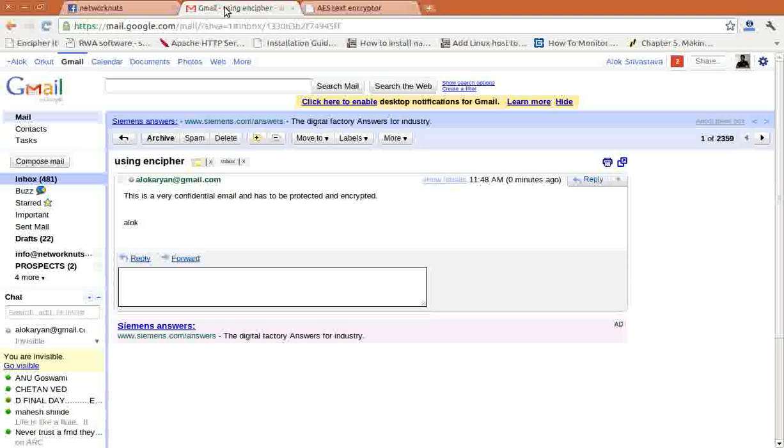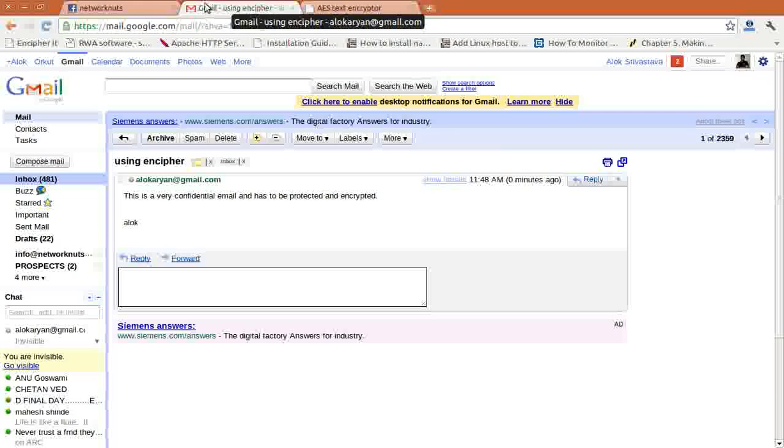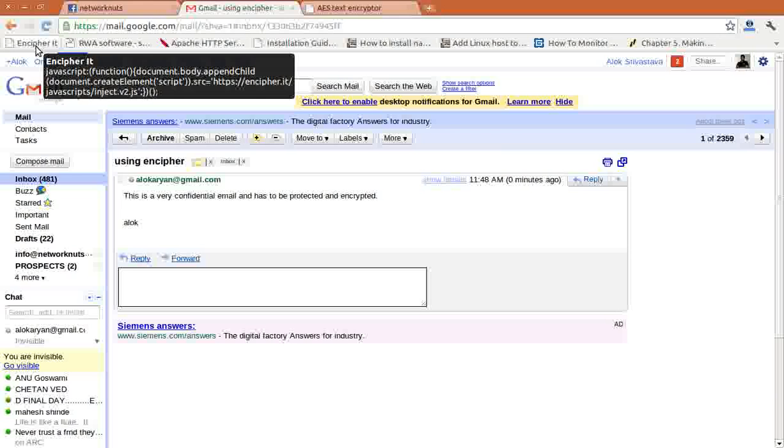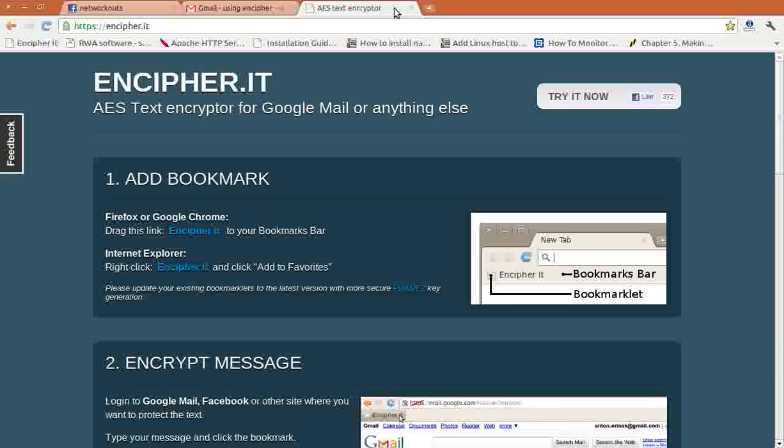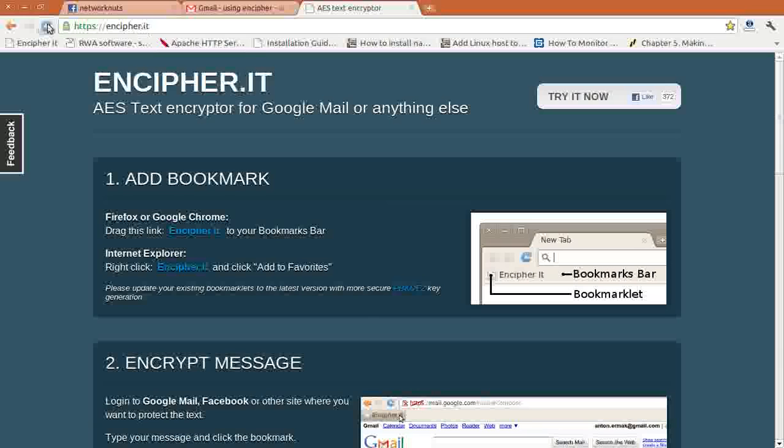So you can encrypt and decrypt messages, emails, anything on the fly. I hope you like this small tool, Encipher. I found it very beautiful and I couldn't stop myself from sharing this with you all. Remember: encipher.it to encrypt or decrypt messages on the fly. No need to use OpenSSL, GPG keys, no need to install any package—nothing. Even a beginner can do it. I hope you like the video and the tool.